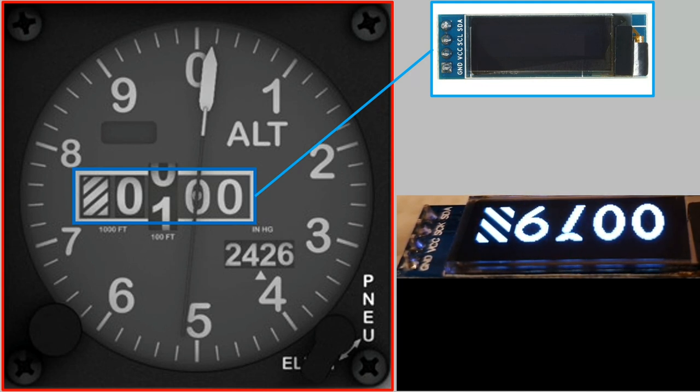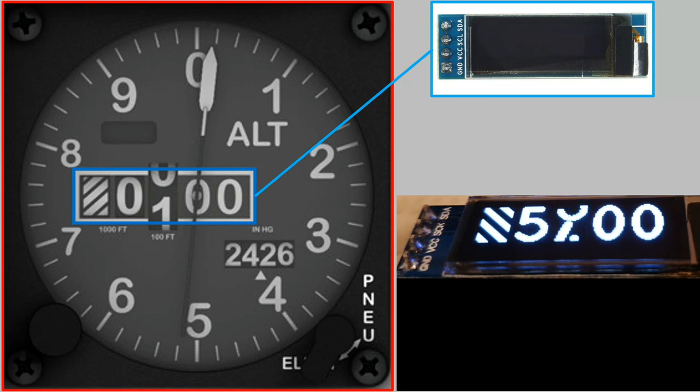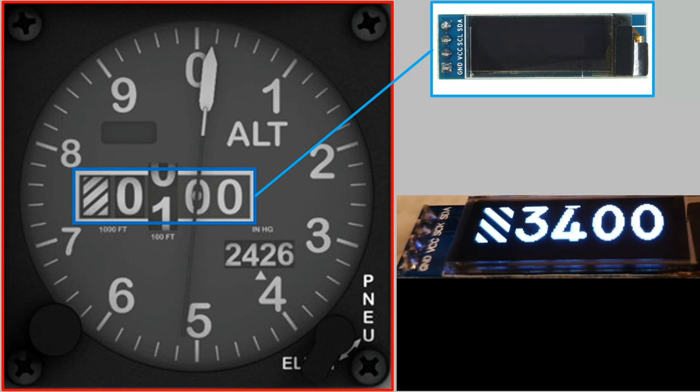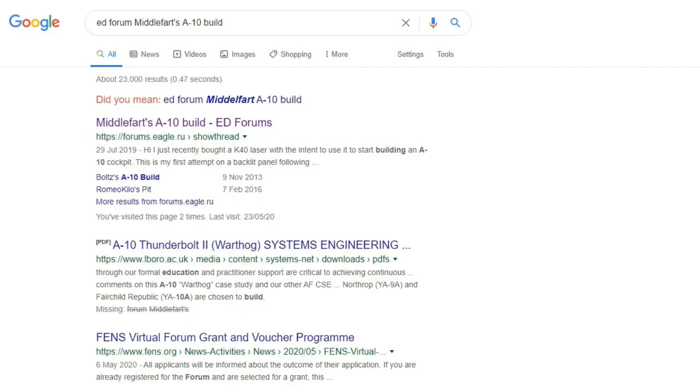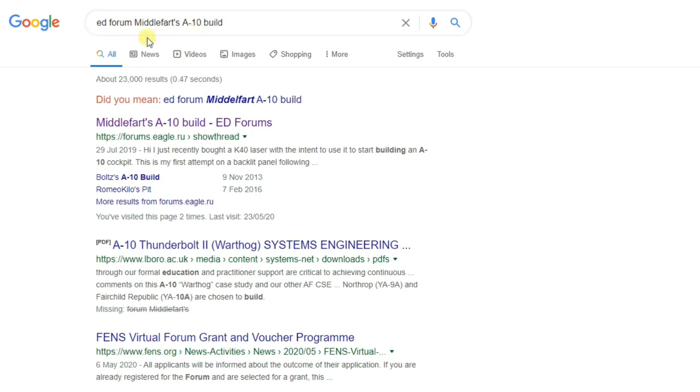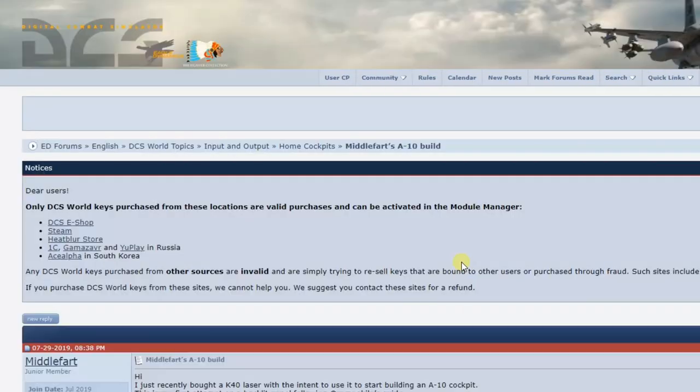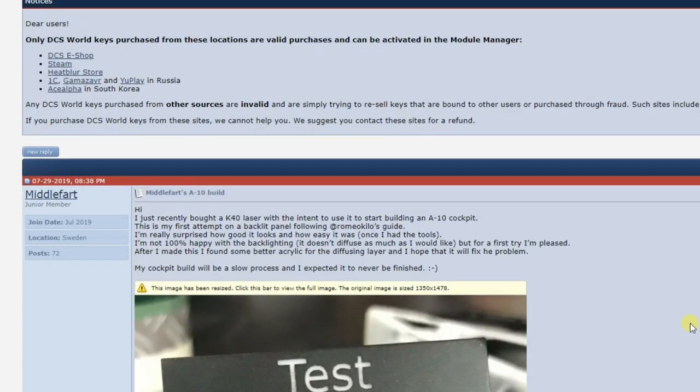If you'd like to use this sketch as produced by Middlefart, then I'd suggest you go over to the ED Forum, and we'll just have a look at that now. So on a Google search, if you search ED Forum, and then the name of the thread, it's the first one in the results.